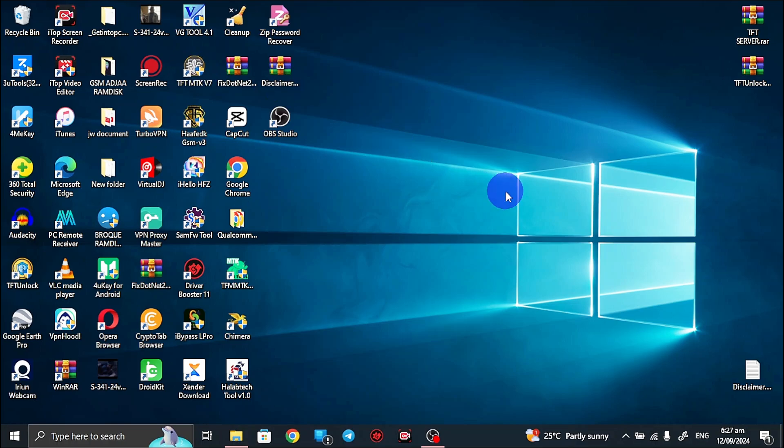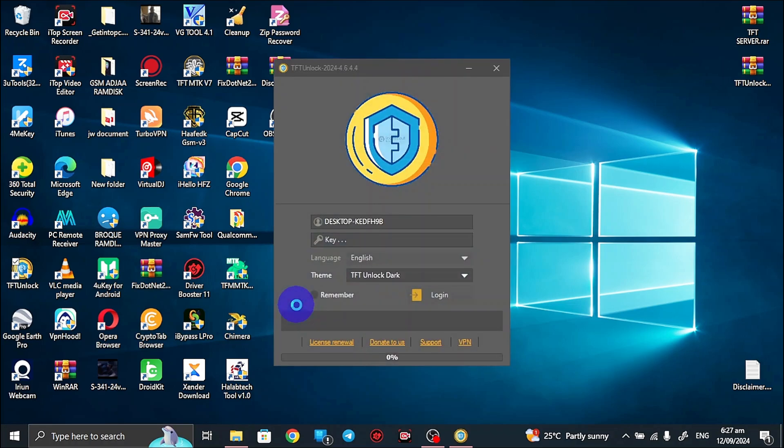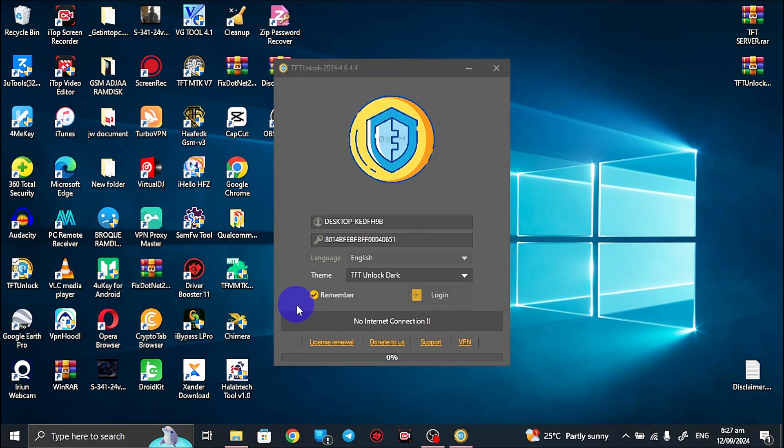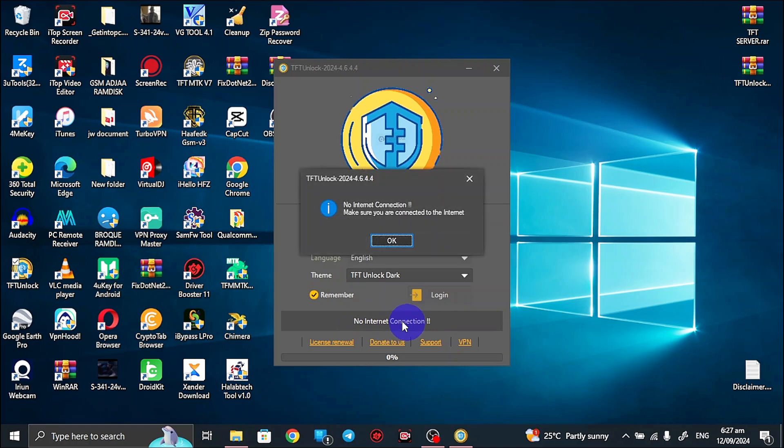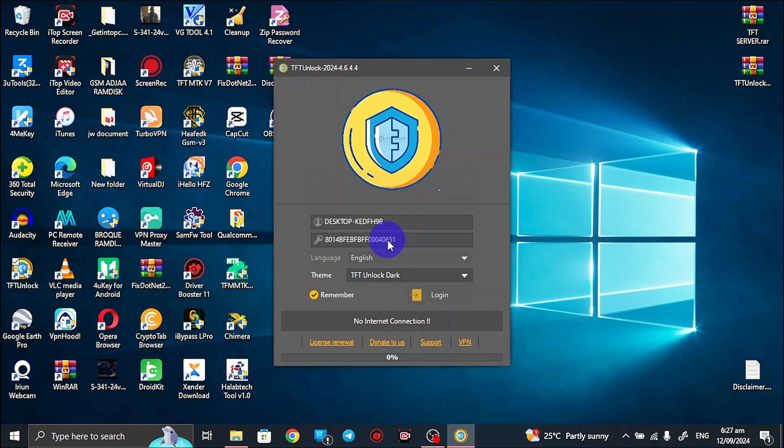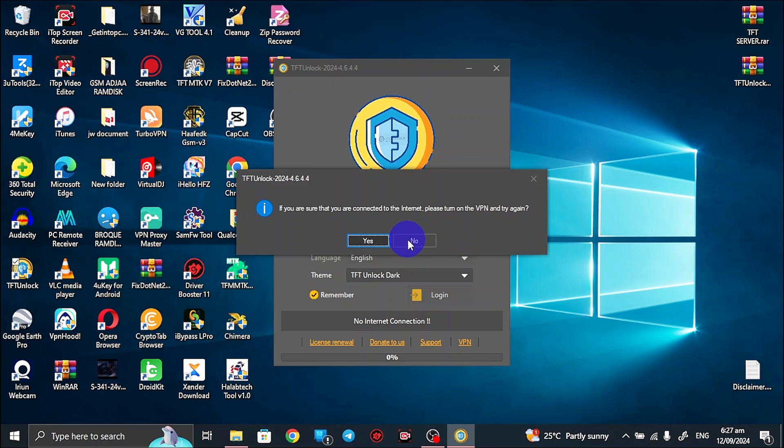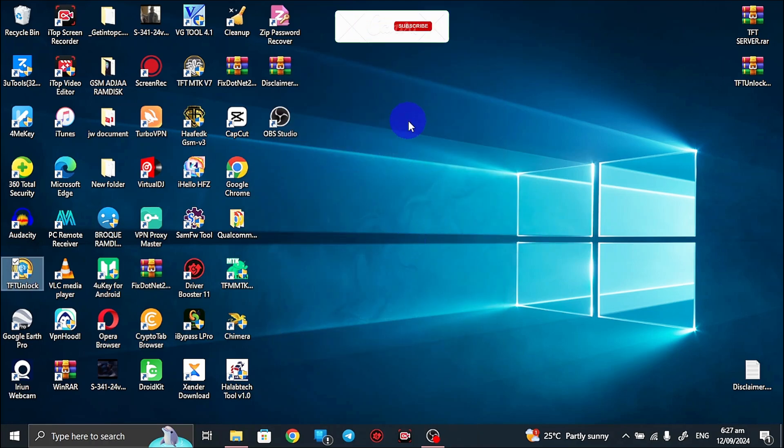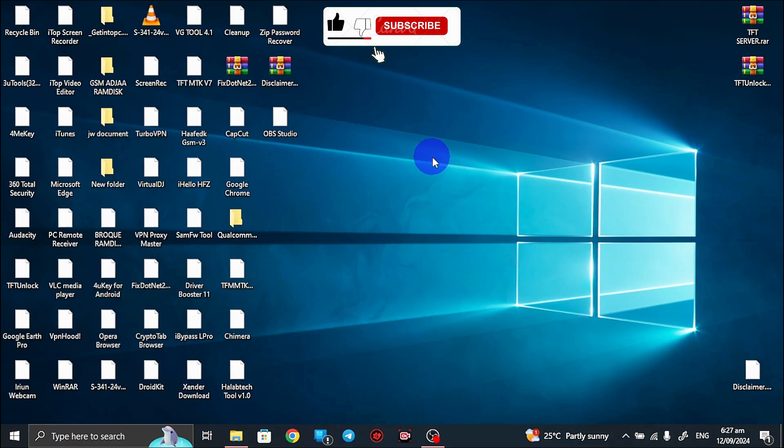First thing I want to do is to check if truly my TFT unlock application is having a no internet connection problem. So I'll launch the application and let's wait for the application to launch and verify itself. As you can see, no internet connection written over here and then the prompt just popped out.